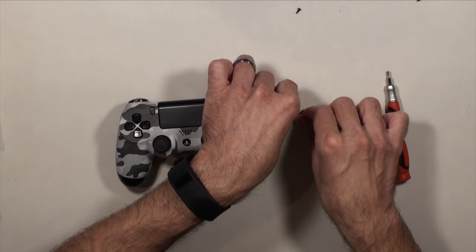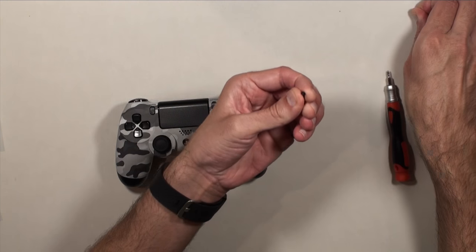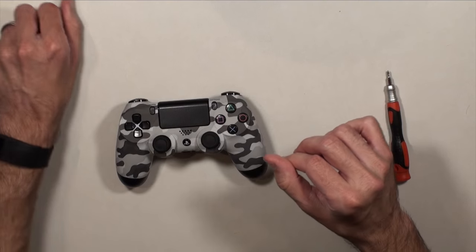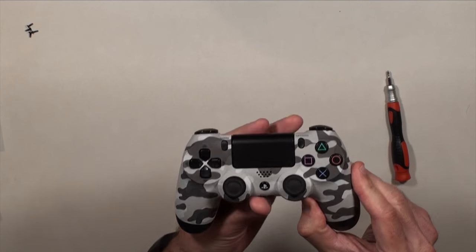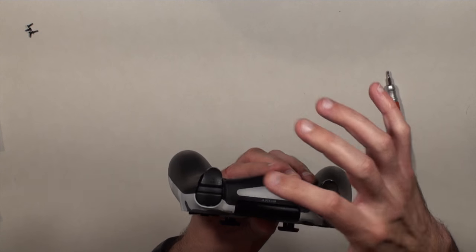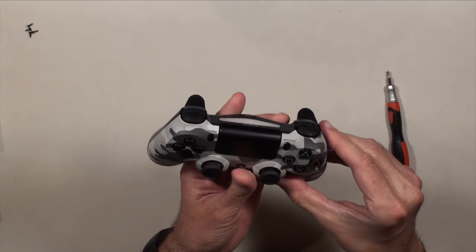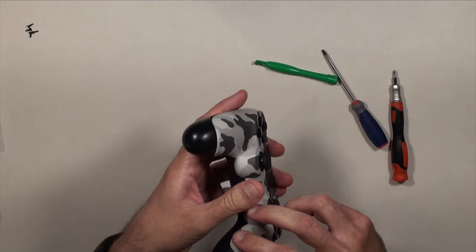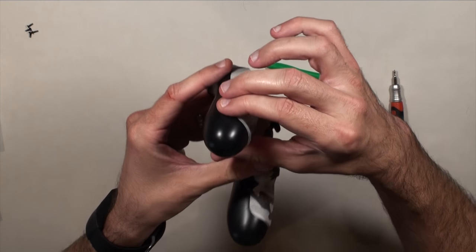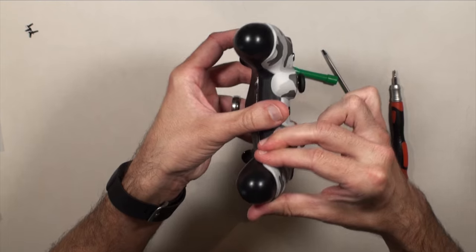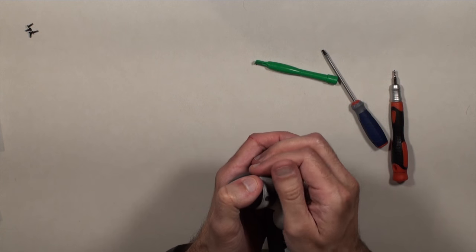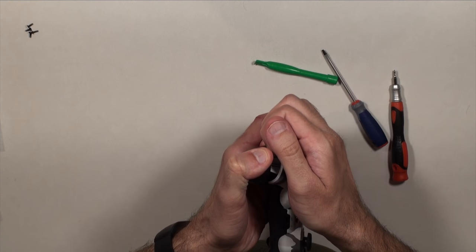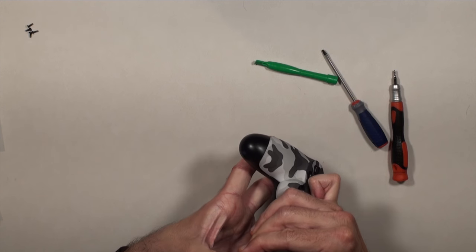So once you've done that, make sure you put the screws off to the side in a safe place because you don't want to lose those. Now very carefully you're going to have to take this apart because these little bumpers here tend to pop off sometimes. So just be careful while you're taking those out. What I found is you squeeze in on each side here and it pops these little parts up and then you just kind of very carefully pop up the top piece.